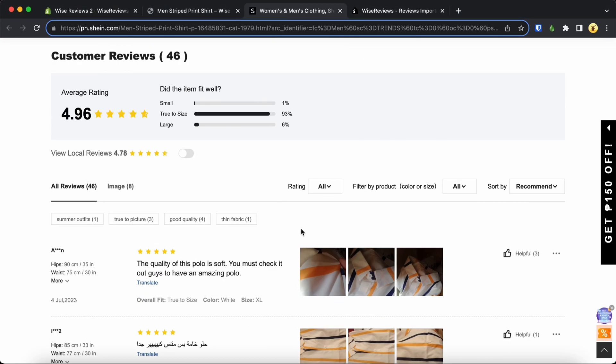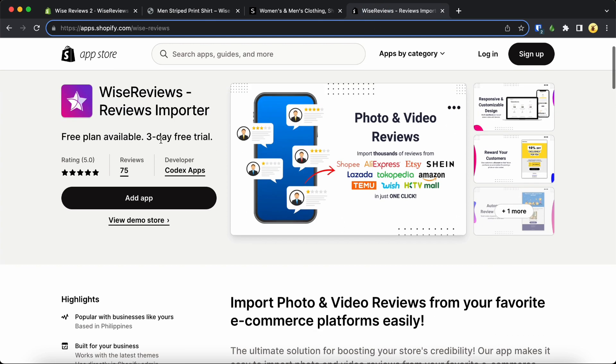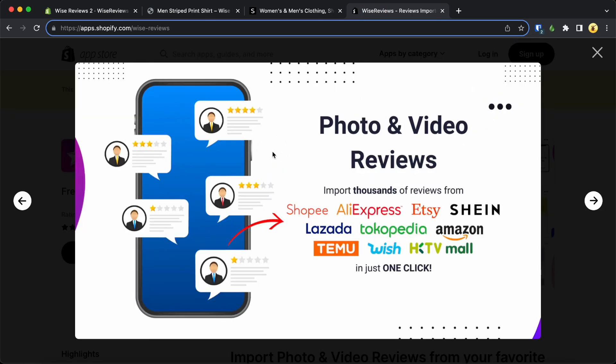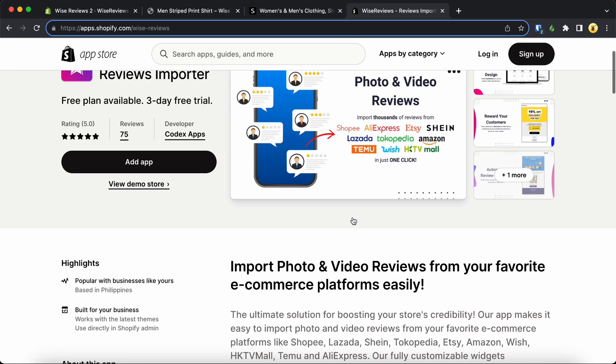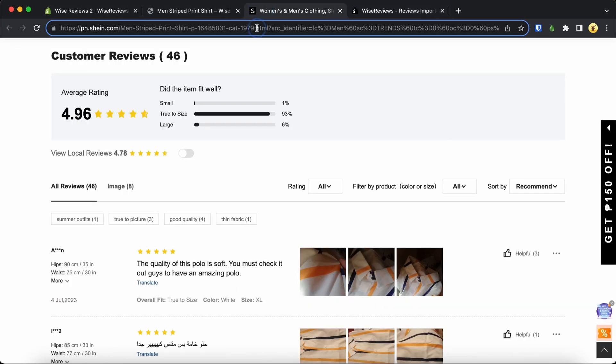Importing reviews from Shein to Shopify is a breeze. First, make sure you have the Wise Reviews app installed in your Shopify store. The best part, it's absolutely free. Let's get started.